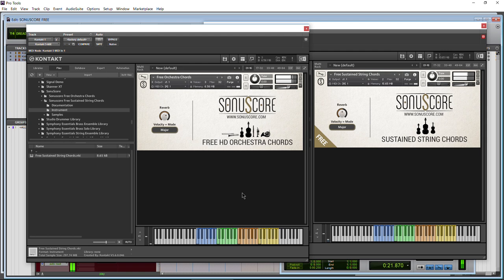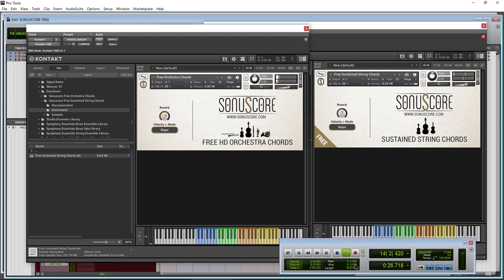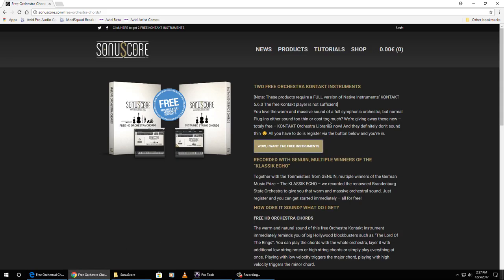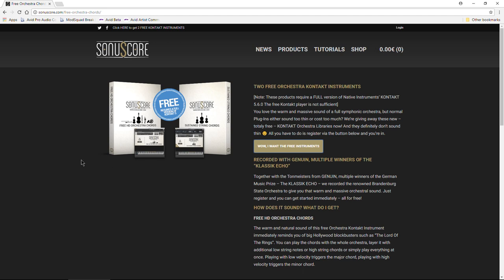Both of these are absolutely free from Sonoscore. Sounds pretty good. You can pick up both of these libraries for free right from this website, which I'll have linked below. You will need the full version of Kontakt for this to work properly.